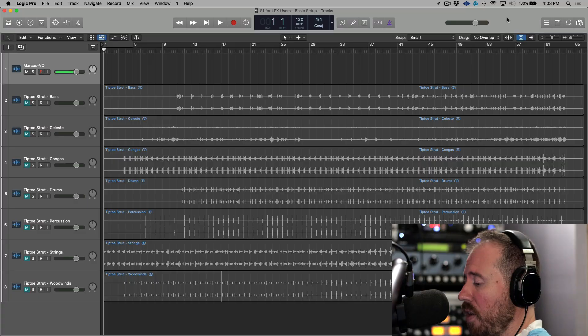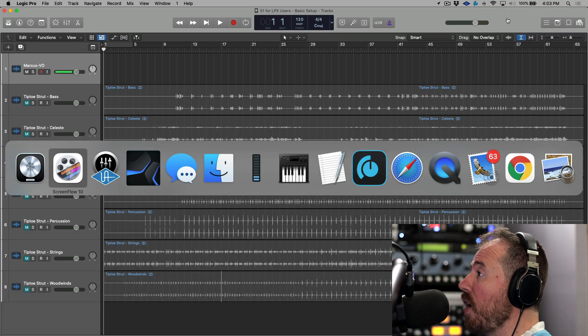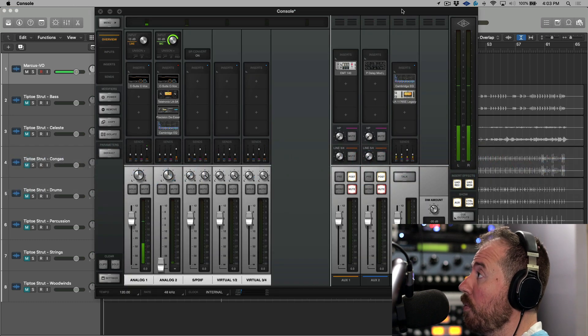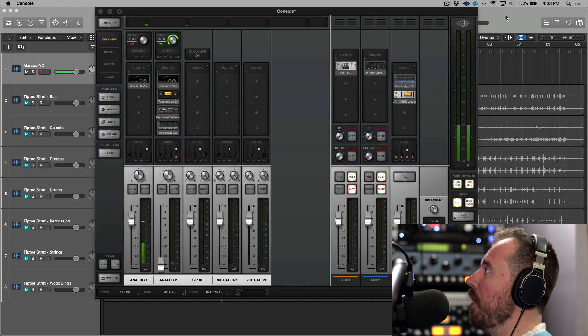In this video I want to take a look at one very specific use case, and that is when using an interface such as a Universal Audio Apollo or any interface that features a low-latency monitoring software application or software mixer, such as in this case Console.